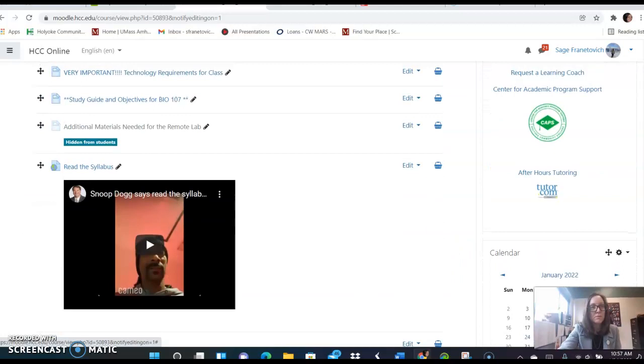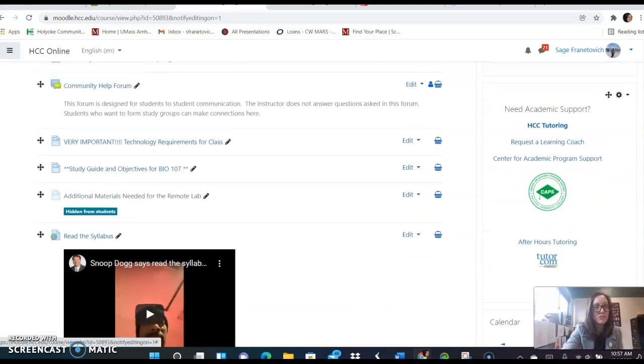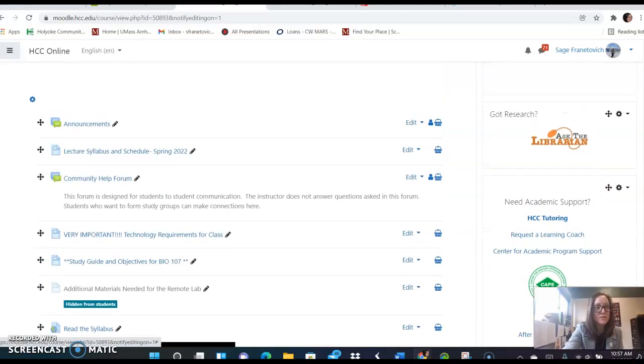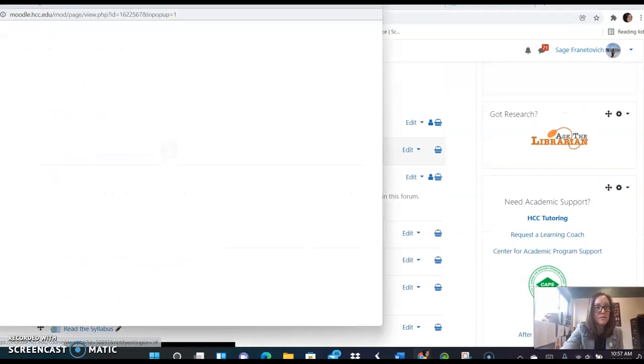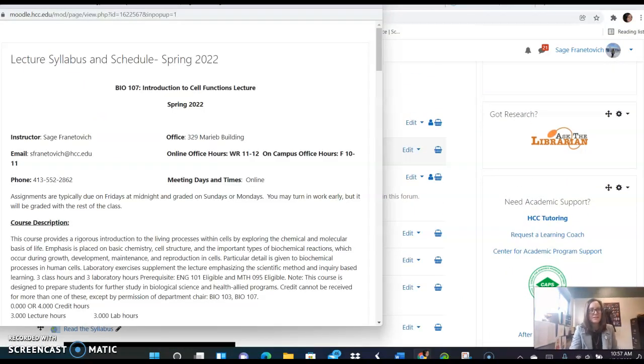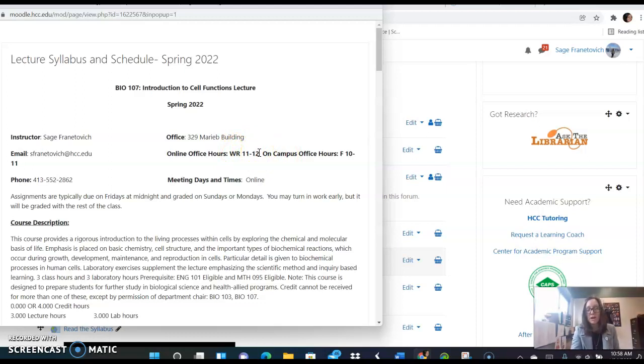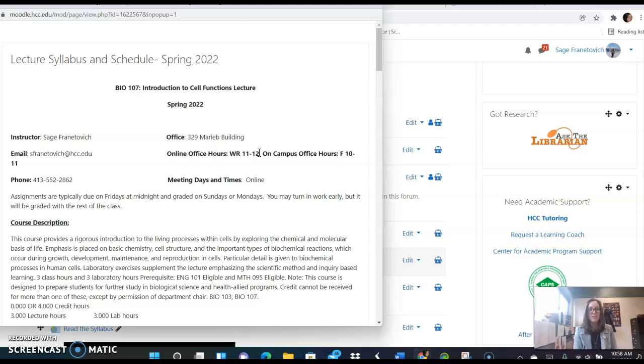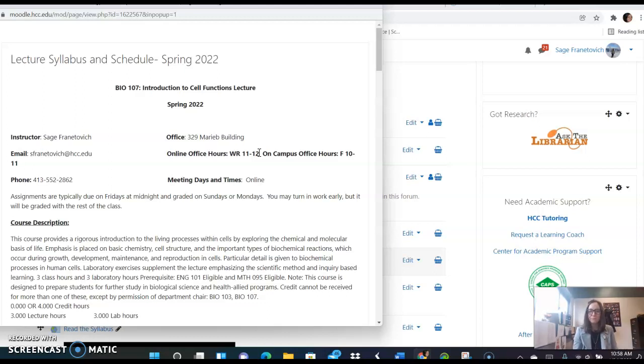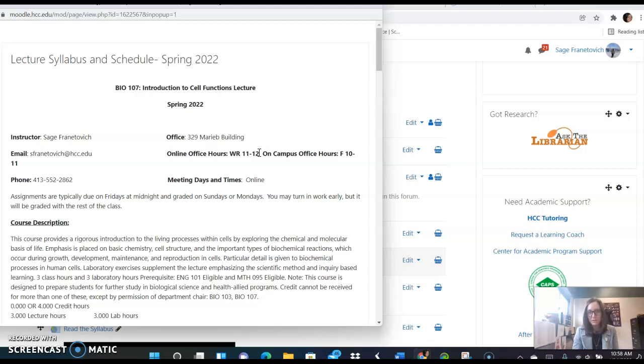So I'm scrolling back up to show you the syllabus. And here it is for the lecture. I have on here my office hours. I have online office hours Wednesday and Thursday from 11 to 12 and those are on Google Hangouts. So that's an instant messaging part of Gmail, your HCC email, and you can send me messages. If you want to set up a Zoom meeting or something similar, even a Google Meet for an office hour, I'm happy to do that. I also have on-campus office hours on Friday from 10 to 11.